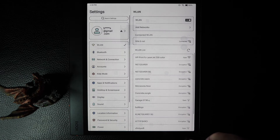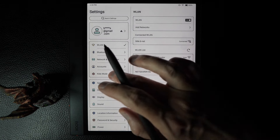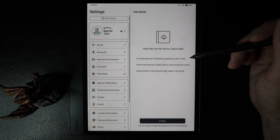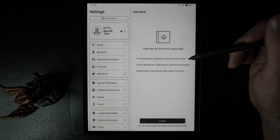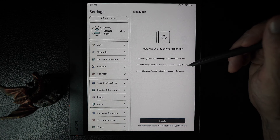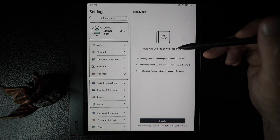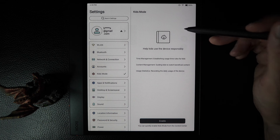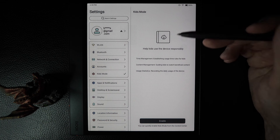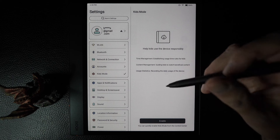There is a kids mode. As indicated, it manages how much time a kid can be on the device, what content they can look at, and it also captures statistics. If you enable it, there's a specific PIN code for your kids that they would use to unlock the device, and then this mode would be in effect.